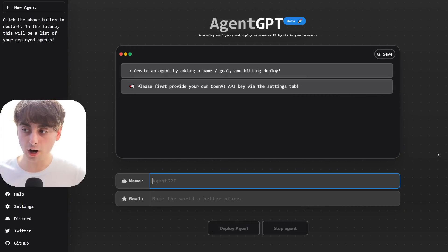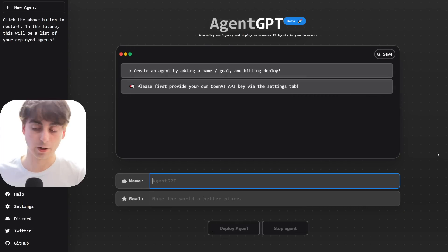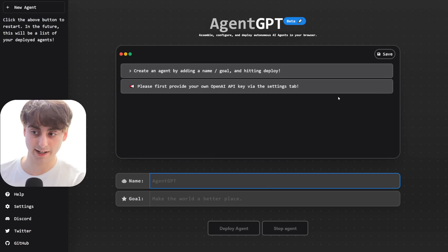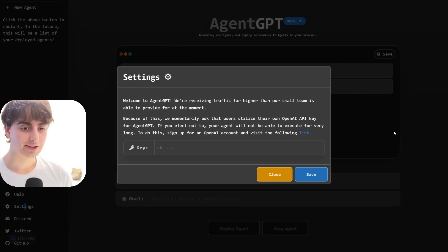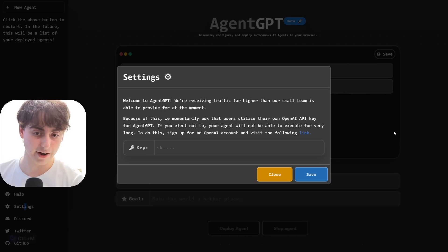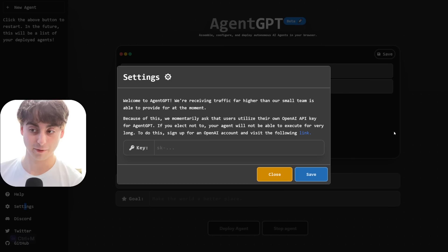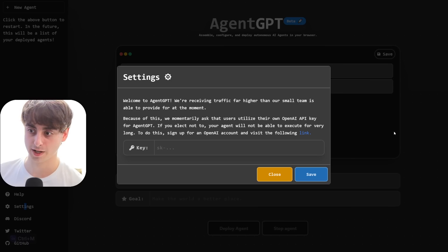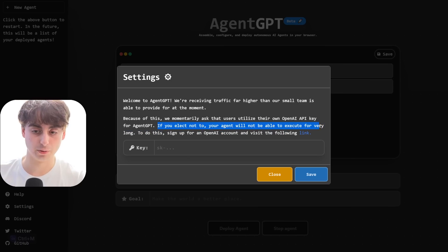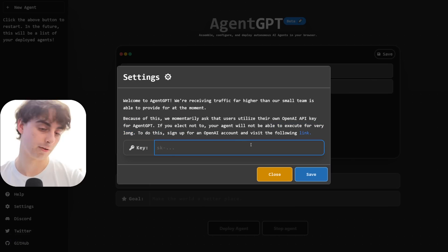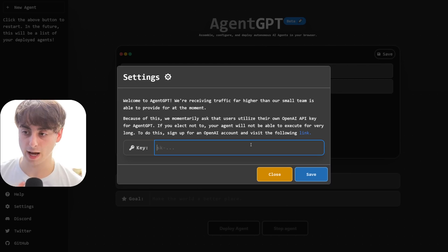Here is our first method of using AgentGPT online — no setup required. Previously when I first tested this, you didn't have to implement your own API key. However, if you go to Settings it says: 'We're receiving high traffic, and because of this we momentarily ask that users utilize their own OpenAI API key for AgentGPT.' You are still able to use it for completely free, but you just won't be able to execute for very long with your agent. So I'm going to go ahead and put my own API key in.